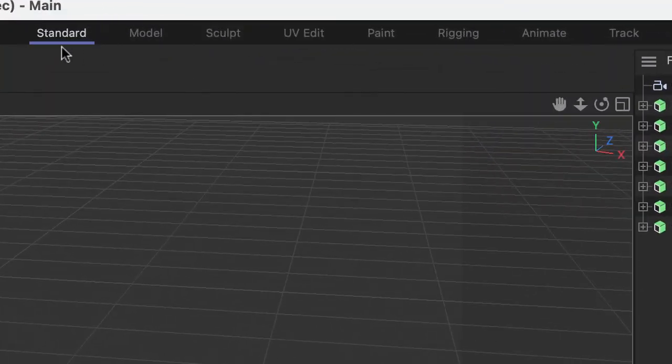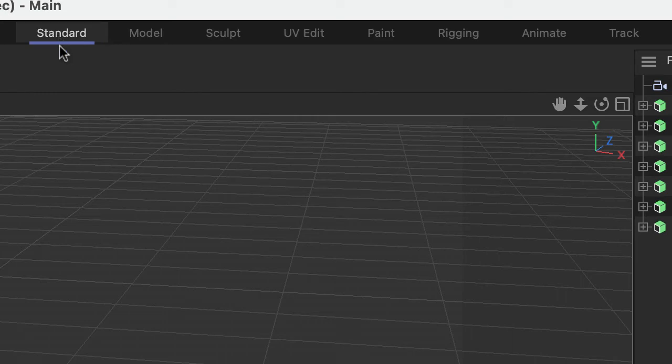First of all, we're usually in Standard, on the Standard tab here.